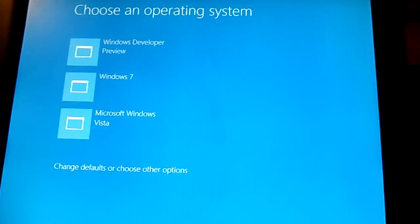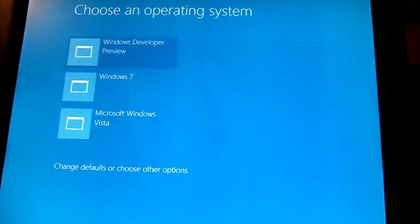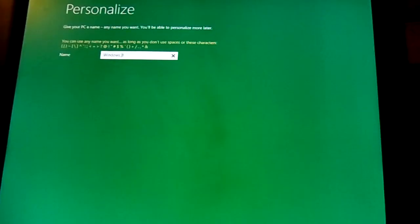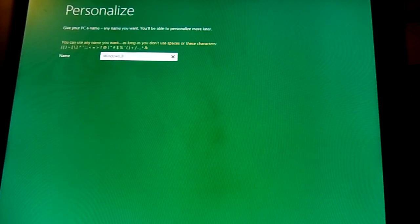Basically you use your mouse and I'm going to of course select the Windows developer, which is actually Windows 8. I named it Windows underscore 8.